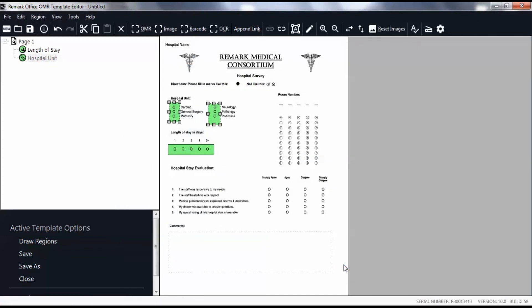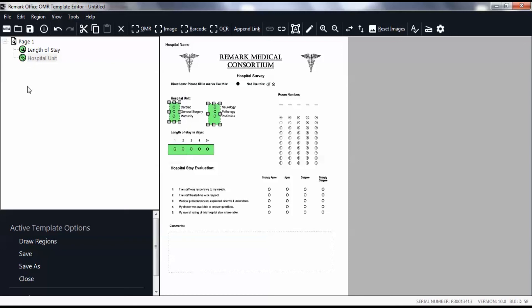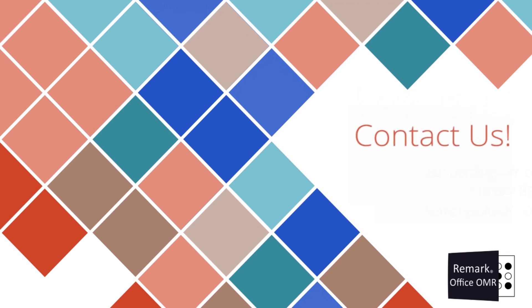You will see two green rectangles around the columns of bubbles and a new node in the tree view. Continue creating your OMR regions until the form is completed. The order in which the regions appear on the left is the order in which they will be scanned. You can drag and drop the regions in the tree to reorder them. Note that you can copy similar regions to make the process go faster. You have successfully learned how to use OMR regions.